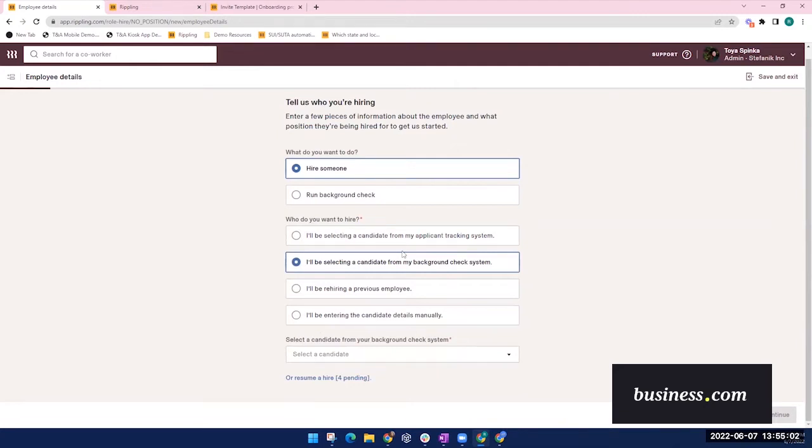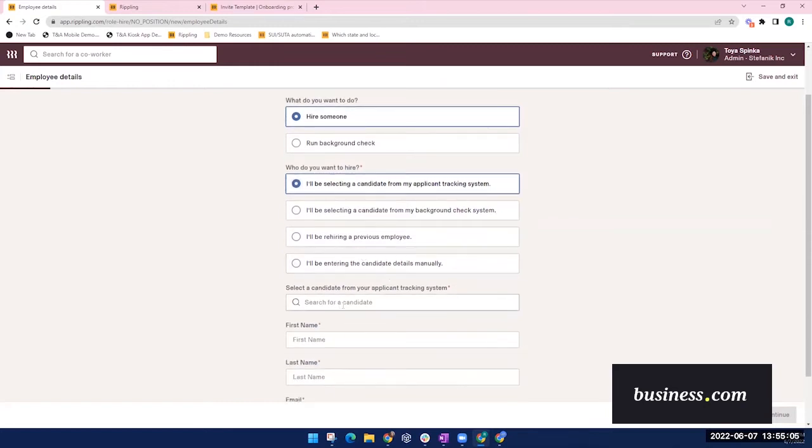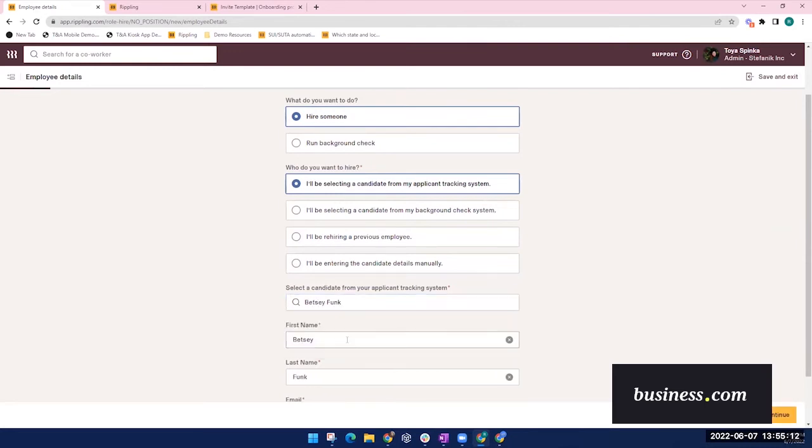For this example, we'll select someone from the ATS. All candidate data is integrated. So as you start typing in the candidate name, they should come up. And once you select them, that data is populated for you.